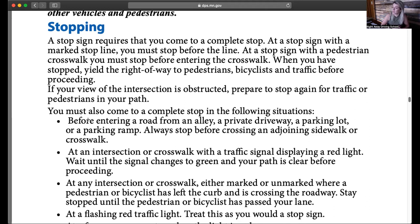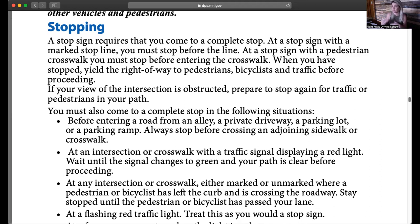When you're looking at our packet, even if the pedestrian has one foot on the road, they automatically have the right of way. If they're just looking at the road, they do not have the right of way. But if they have their foot on the road, we as drivers need to stop for them.